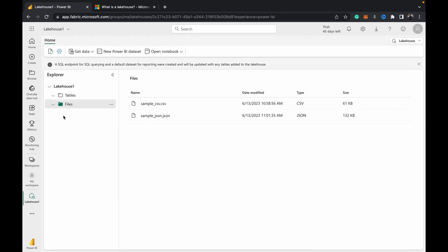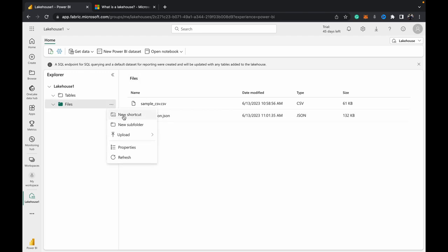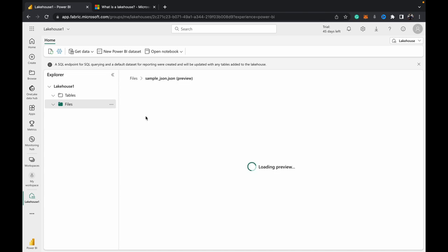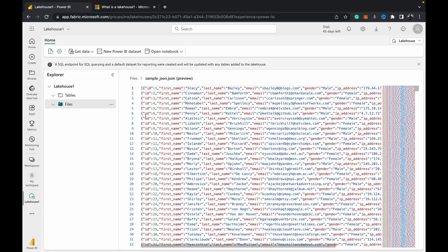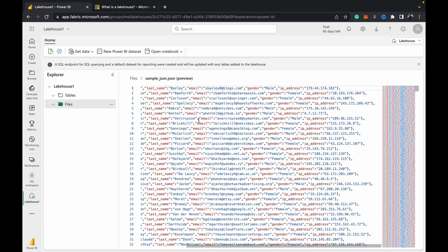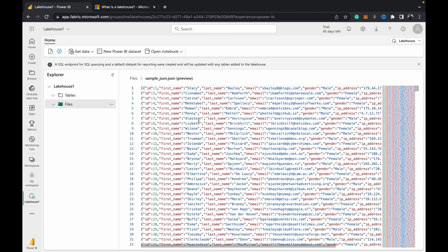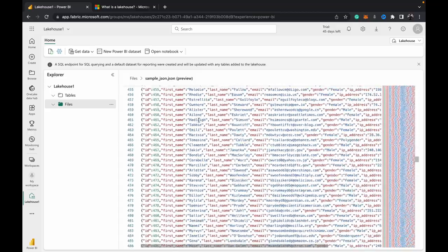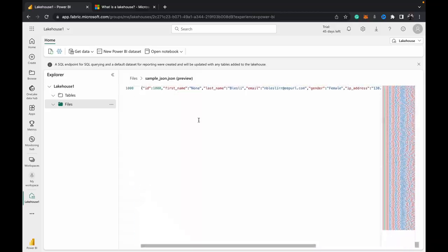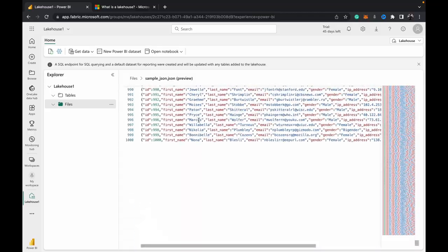So the upload has been completed. Once that upload is completed, you'll see your JSON file appear here in the file section. We've not created any subdirectories but that is possible as well. For now we can just click on this JSON file and preview the data. You can see that we've got about a thousand rows of data in here.